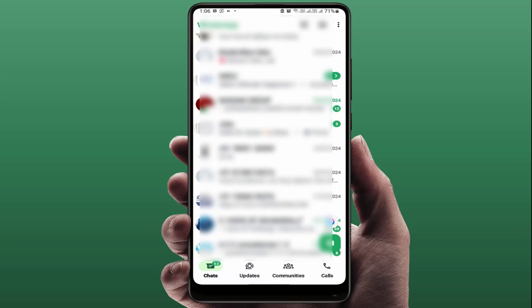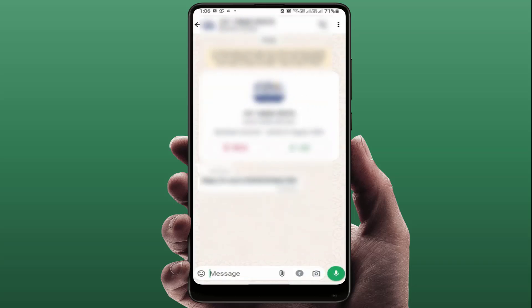As you can see, one of my friends has sent me a link, and when I am tapping on that link, the link is not clickable. So now let's see how to fix this irritating problem.